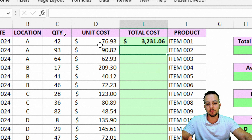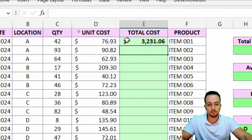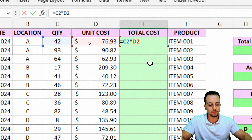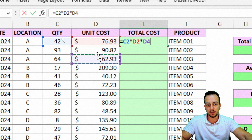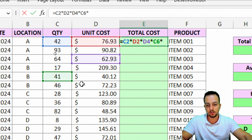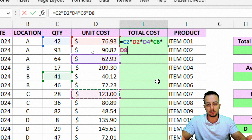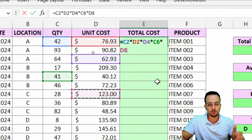42 times 76 equals roughly 3,000. If I have more values to insert, I can use the asterisk, select another value, asterisk, select another one, and so on — I can select as many cells as I need, with the asterisk in between each one. Then press Enter.